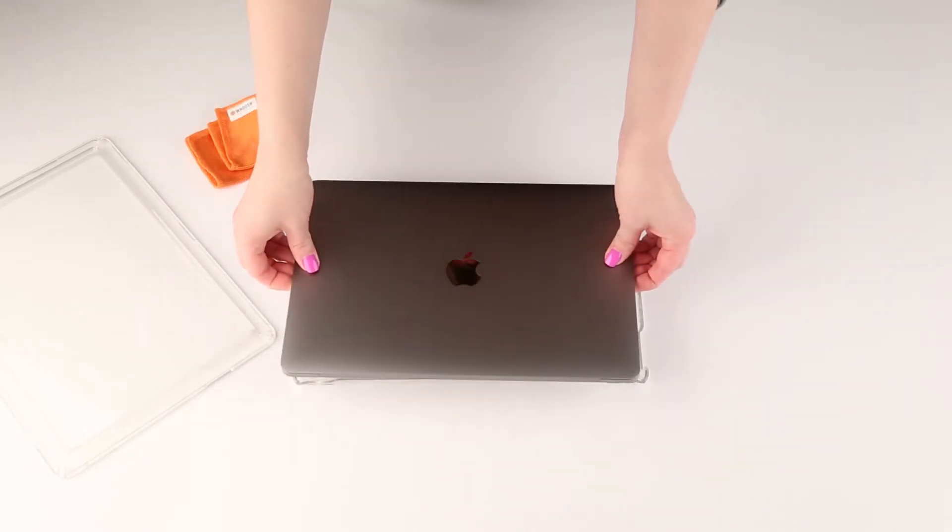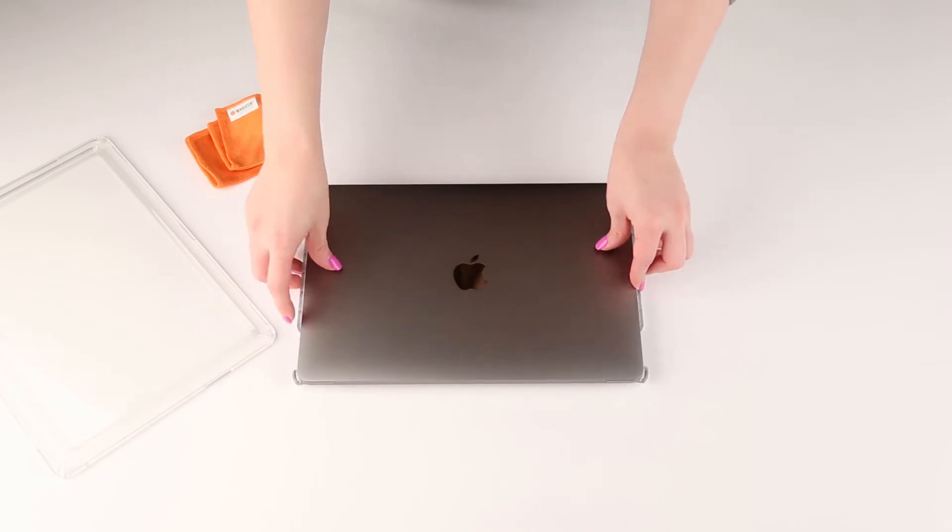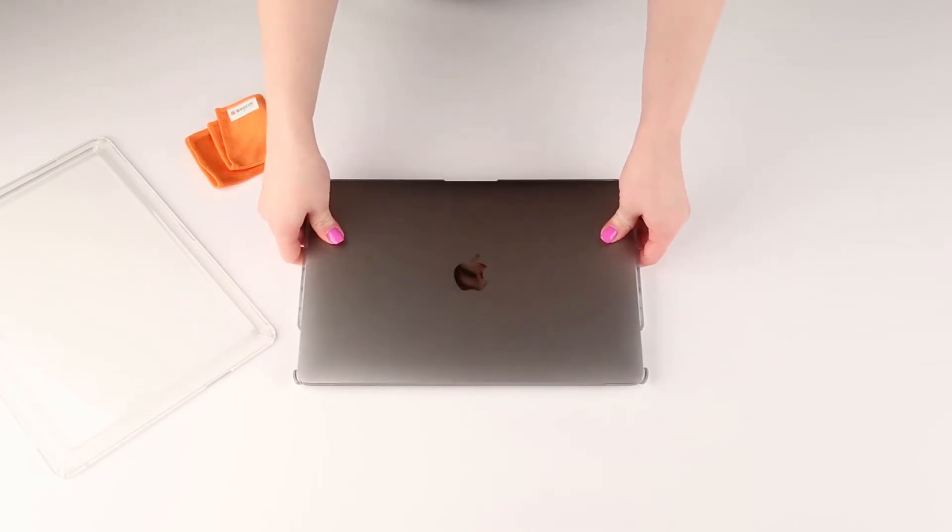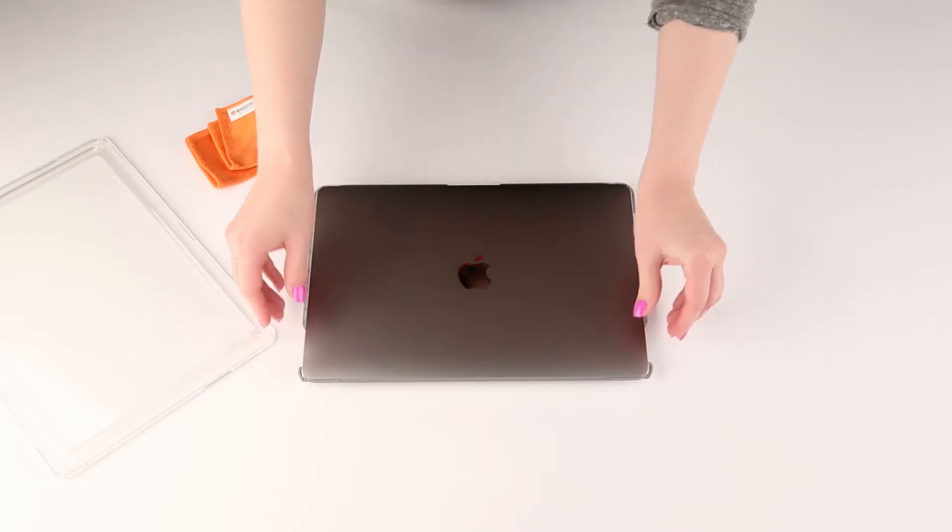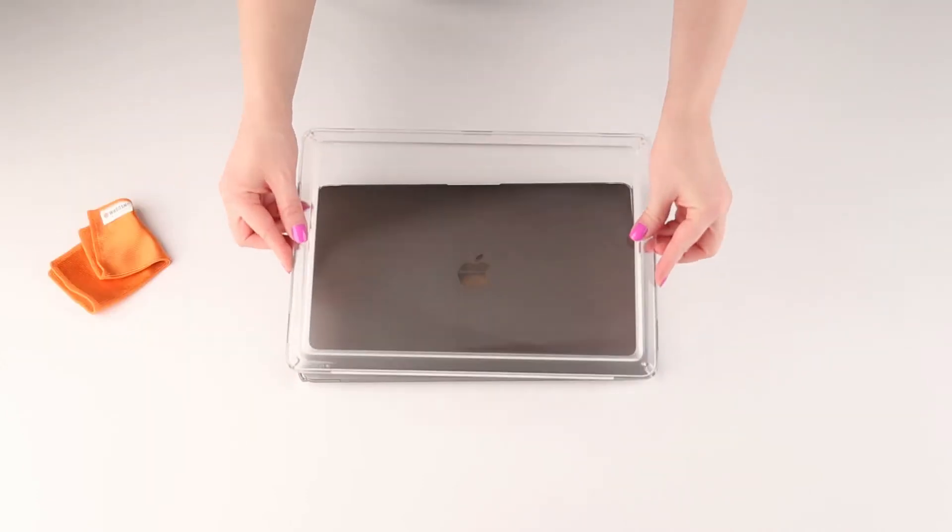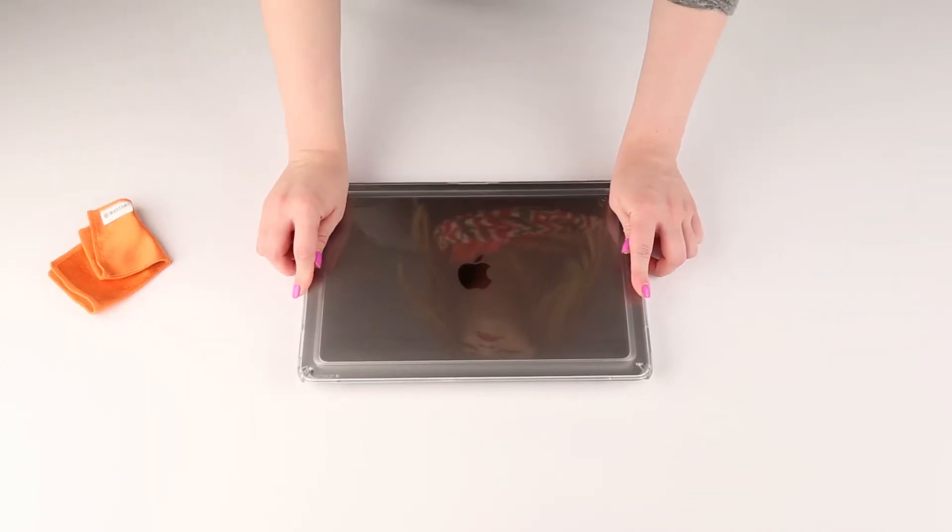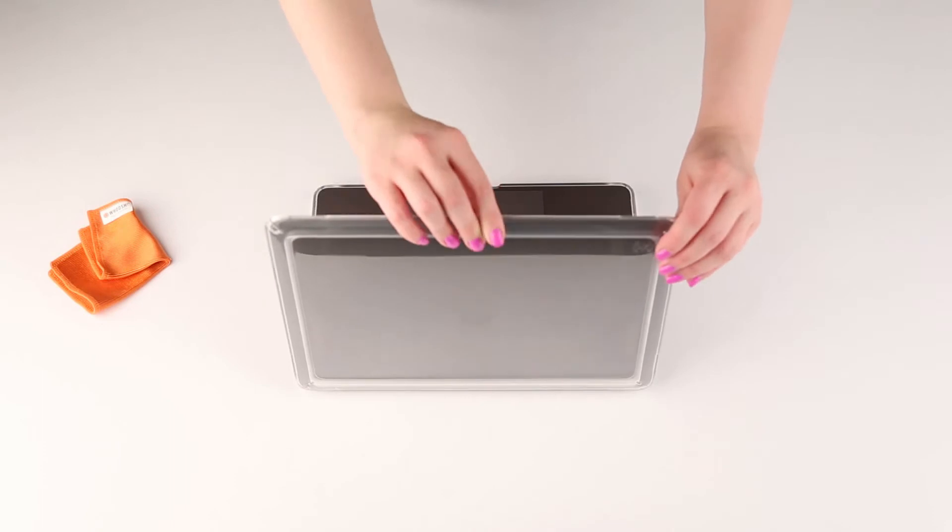Attach the bottom case first, gently pressing your MacBook into the case until the clips click into place. Then attach the top case, pressing it around the edges of the lid of your MacBook.